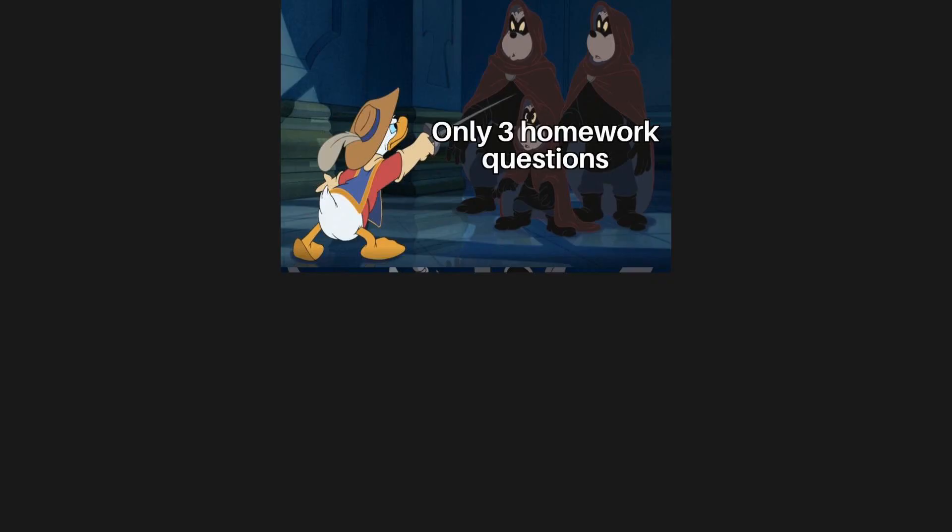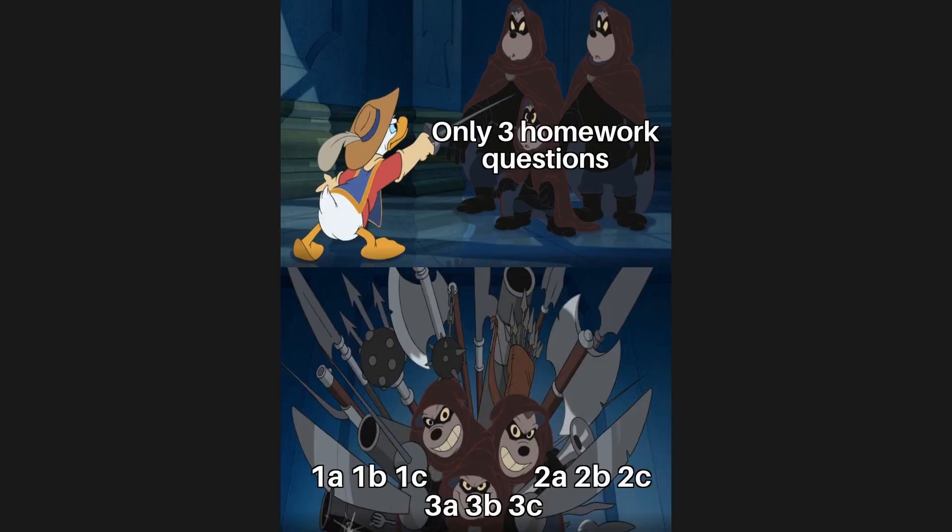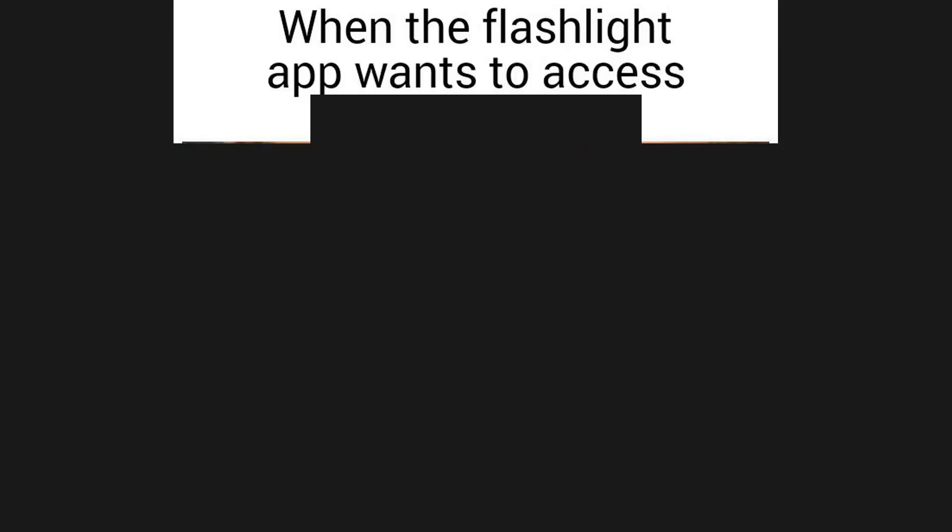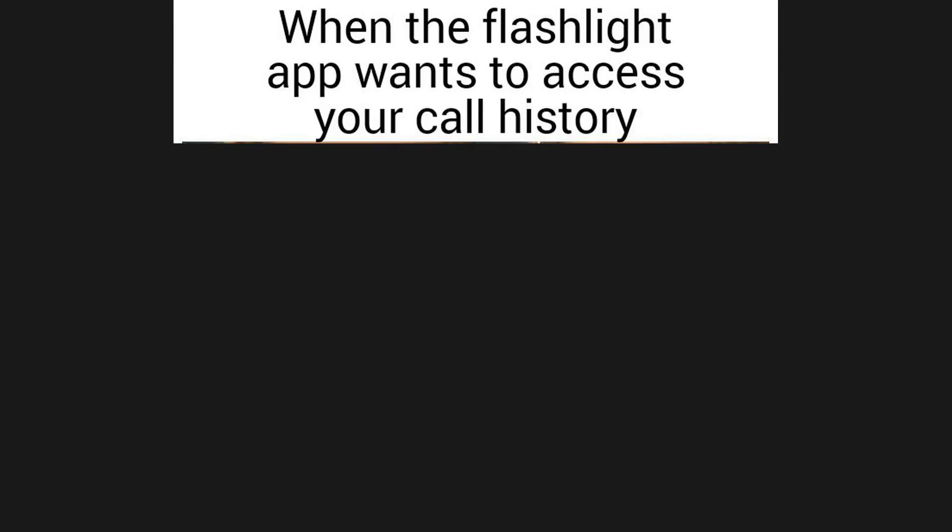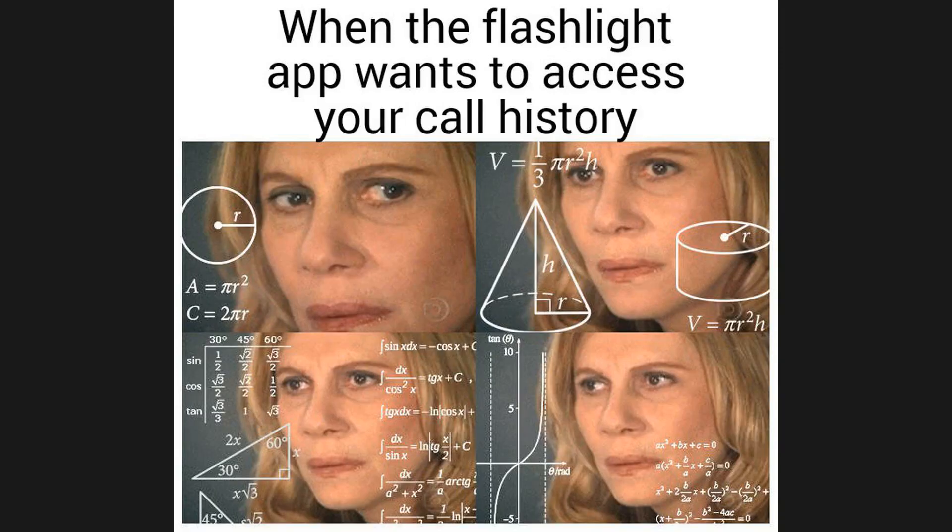Only three homework questions. 1A 1B 1C 2A 2B 2C. When the flashlight app wants to access your call history. When your Austrian classmate fails art school but has a sudden interest in politics.